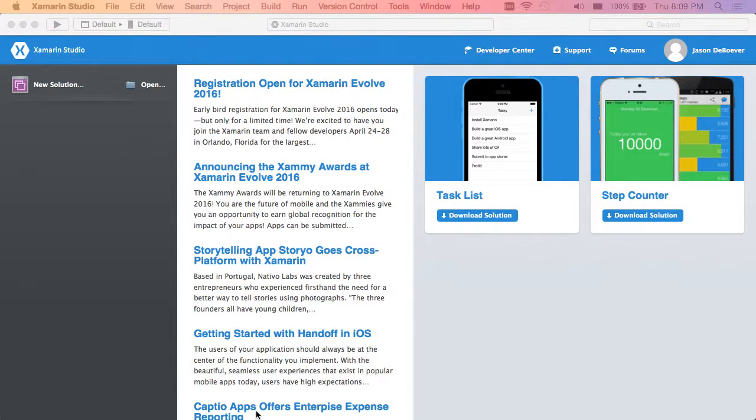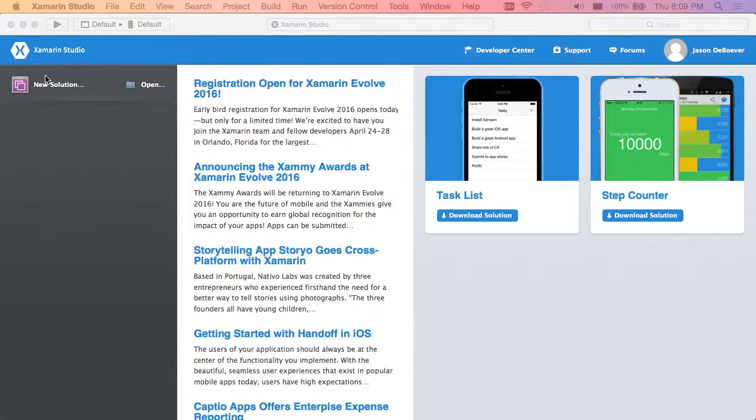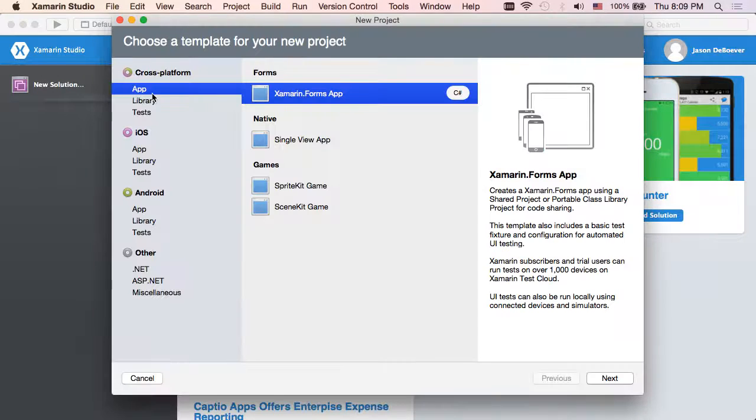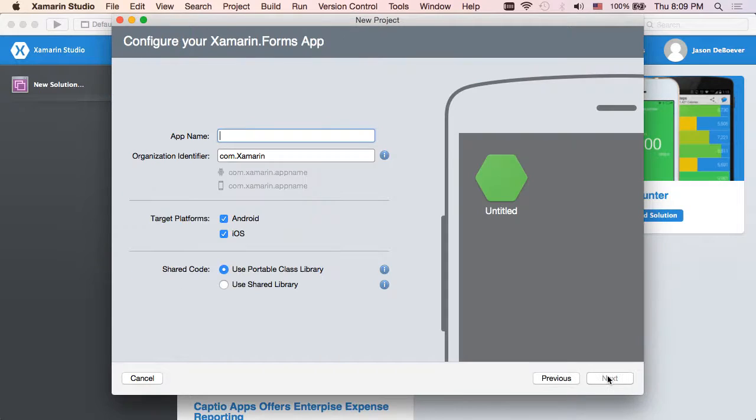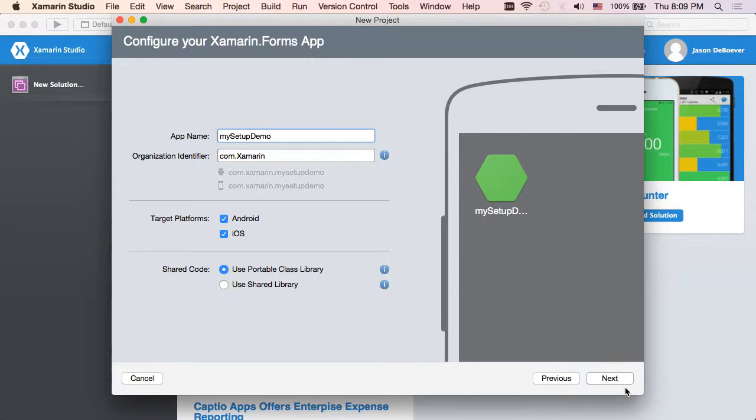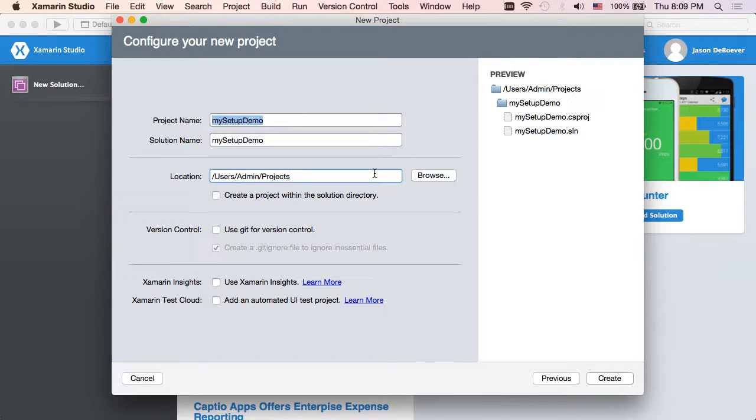Really the only thing left at this point is to see if we can build and run some apps. So what I'm going to do is actually create a brand new Xamarin Forms solution, since that's a really easy way to put both of our platforms through their paces. So new solution. I'll select cross-platform app and Xamarin Forms app, and then we'll call this My Setup Demo. And a PCL looks good, and I'm going to put this in my Xamarin courses directory.